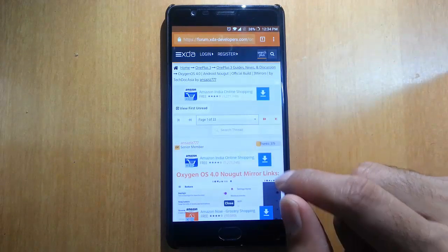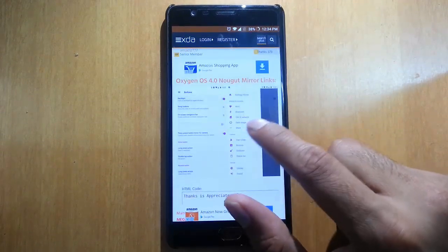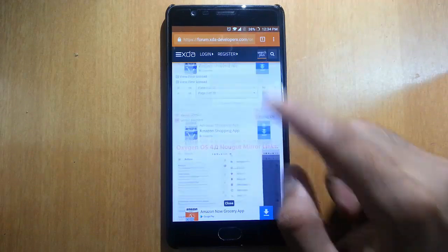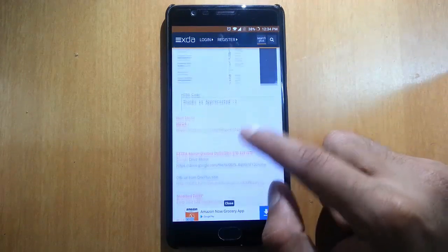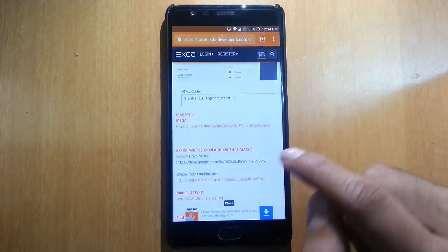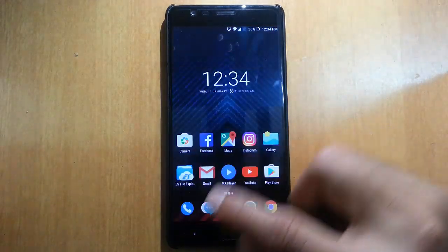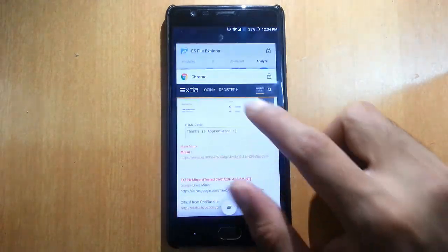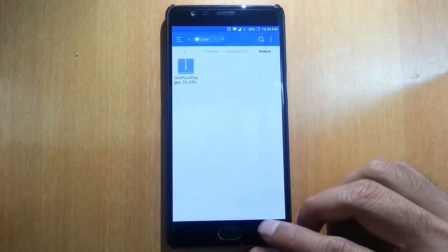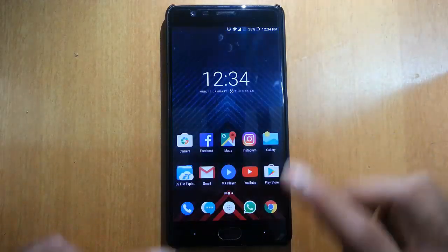First of all you need to download the OxygenOS 4.0 Nougat file. On the page linked in the description you will be able to download the file. Go ahead and download the file and then copy it to your phone. Here you can see I've copied the file inside the OxygenOS 4.0 folder in the download folder.